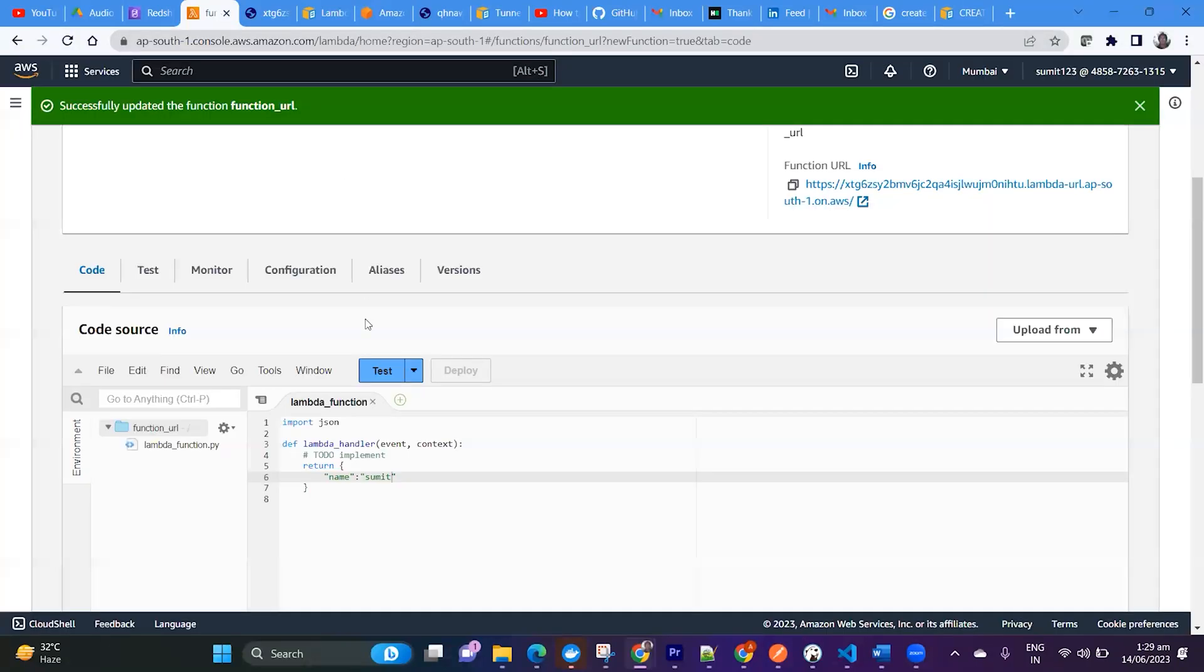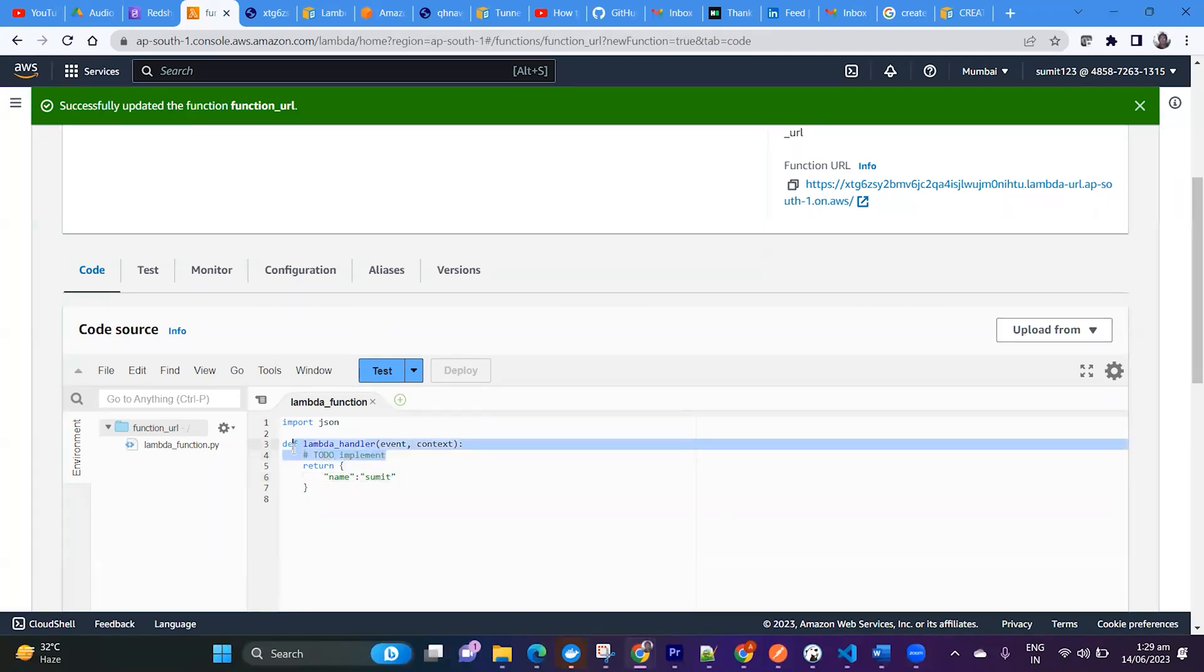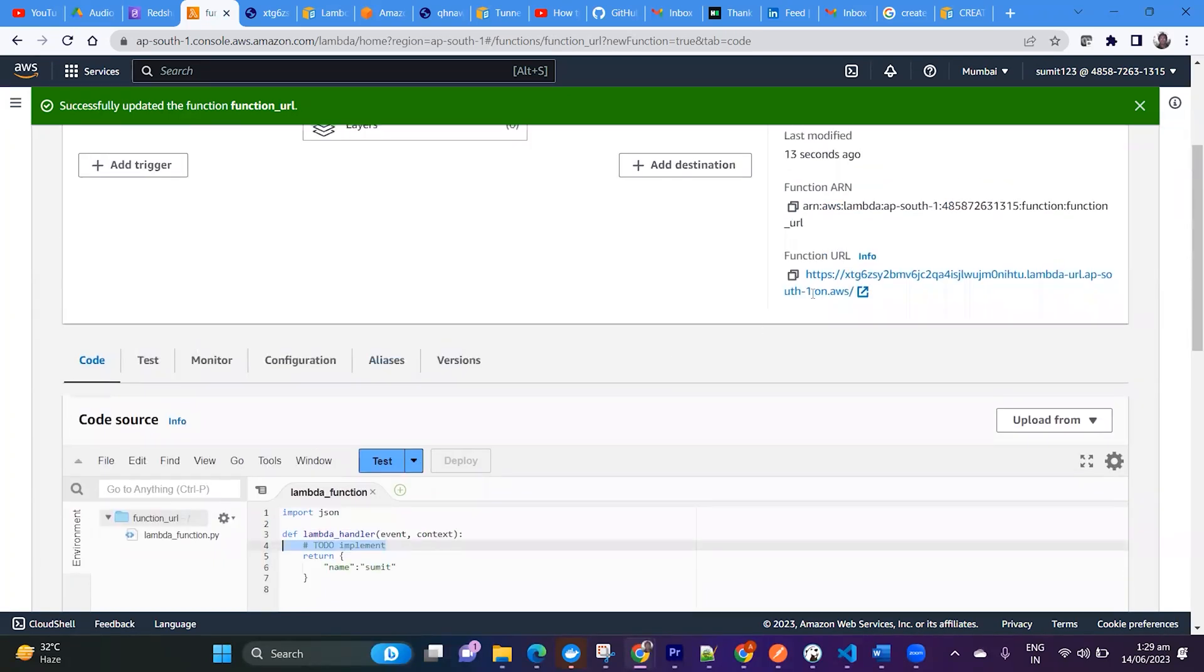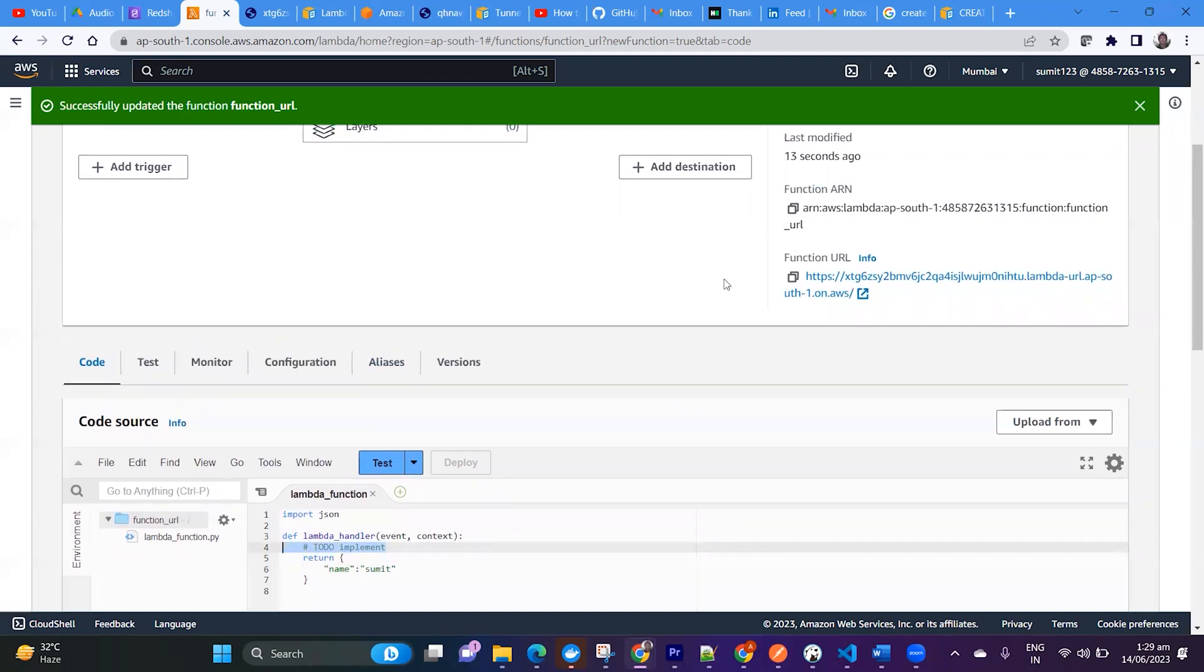So whatever data you have prepared here, you can share this using function URL. Isn't it a very good feature?